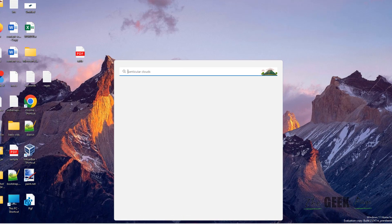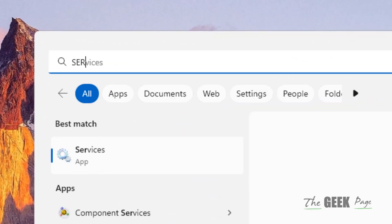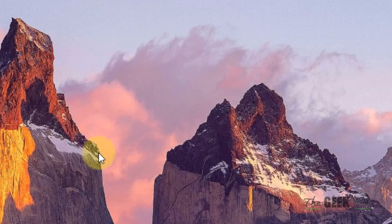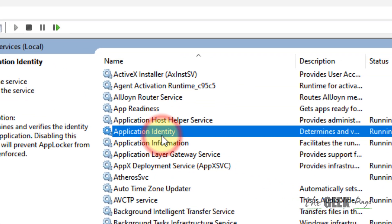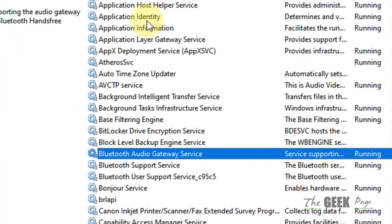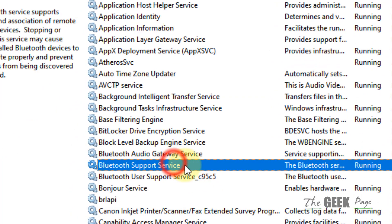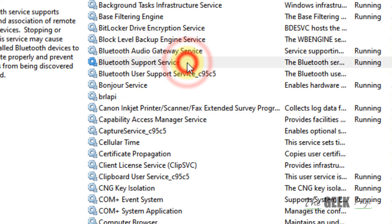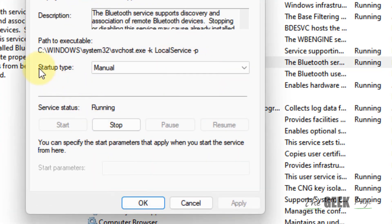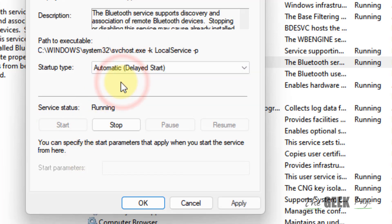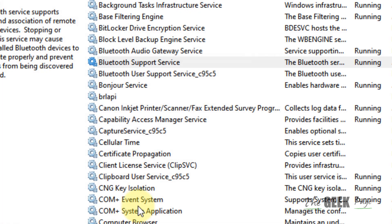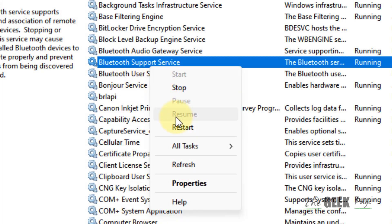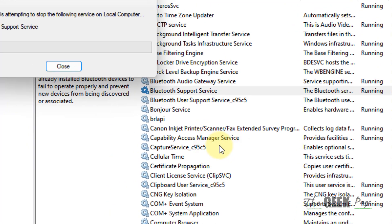If this also does not work, let's move to the last method. Just search Services to open Services Manager. Now search Bluetooth Support Service, locate it, and double-click on it. Make sure it is running. If it is not running, click on Start to run it. Change startup type to Automatic, click on Apply, click on OK. After that, right-click on it and choose Restart.